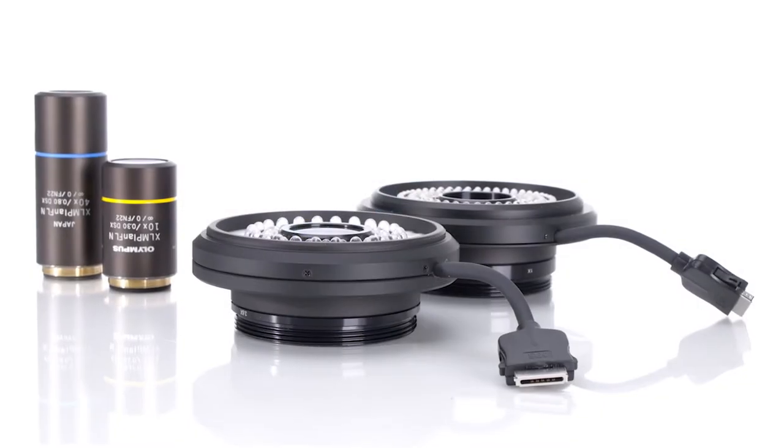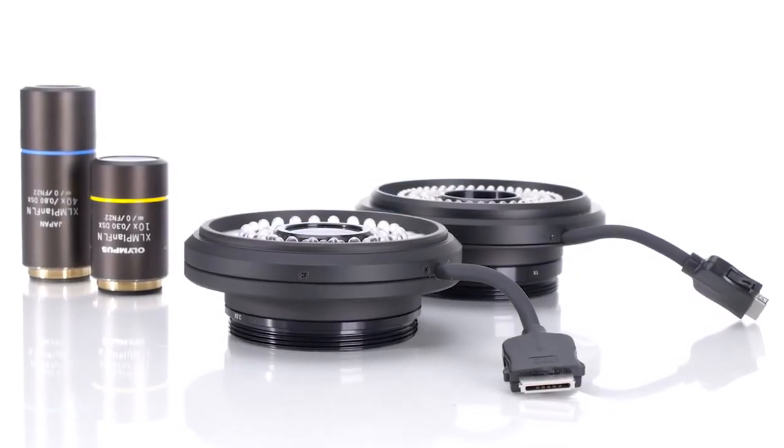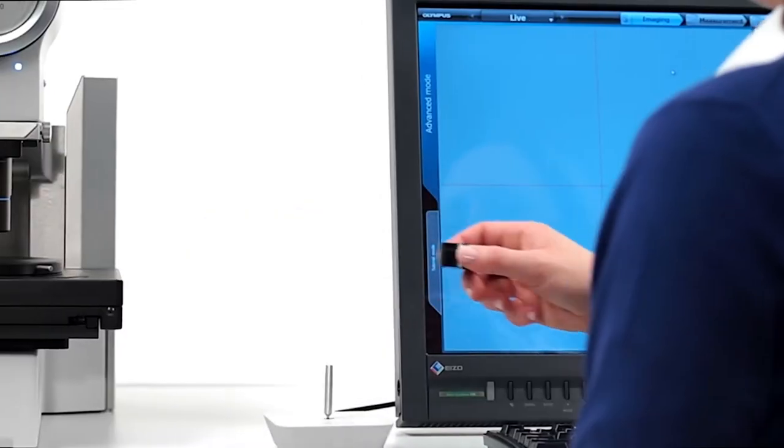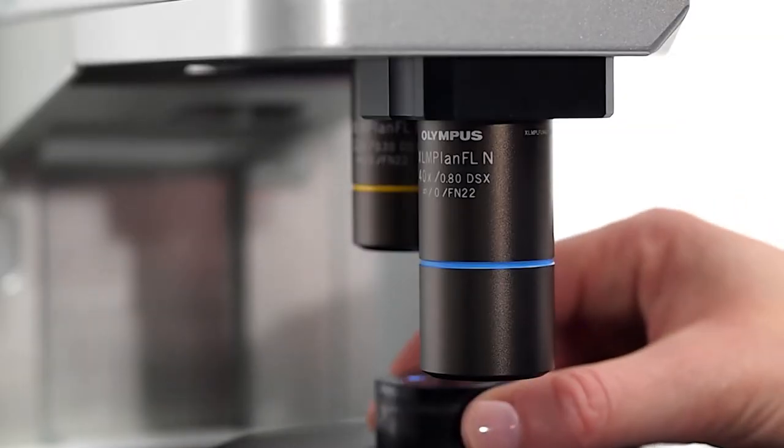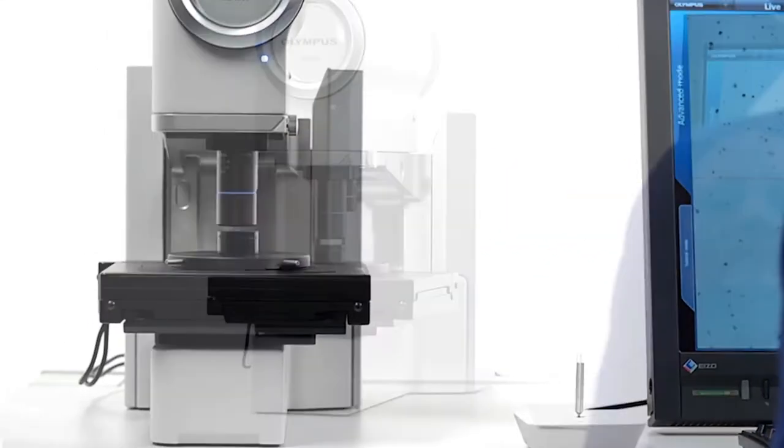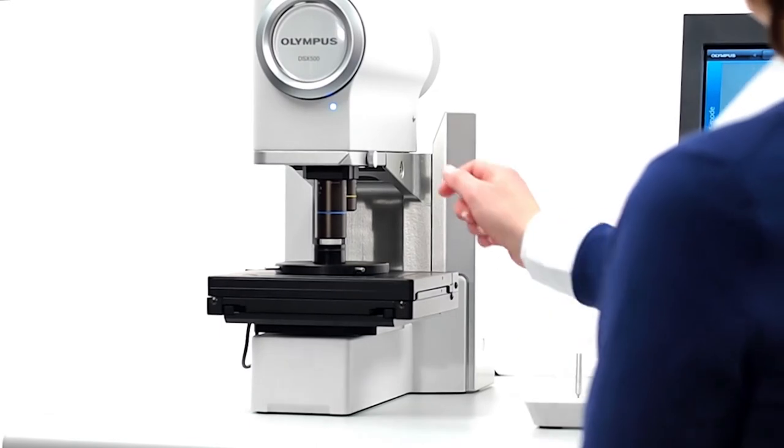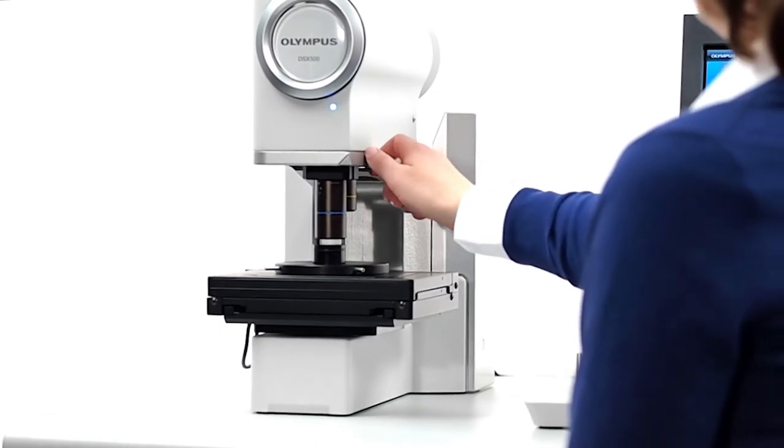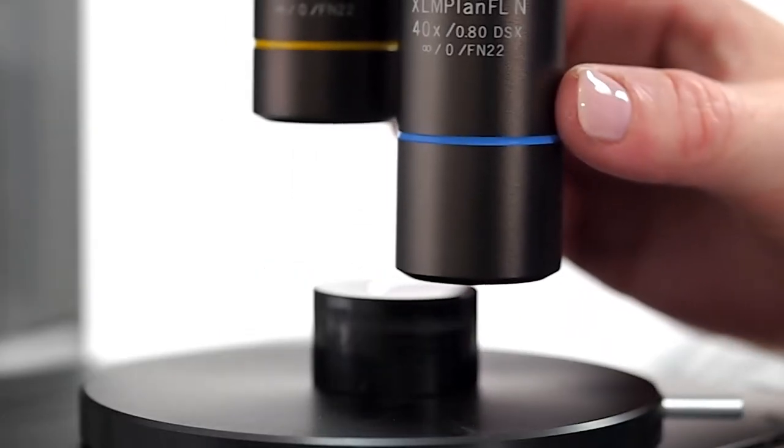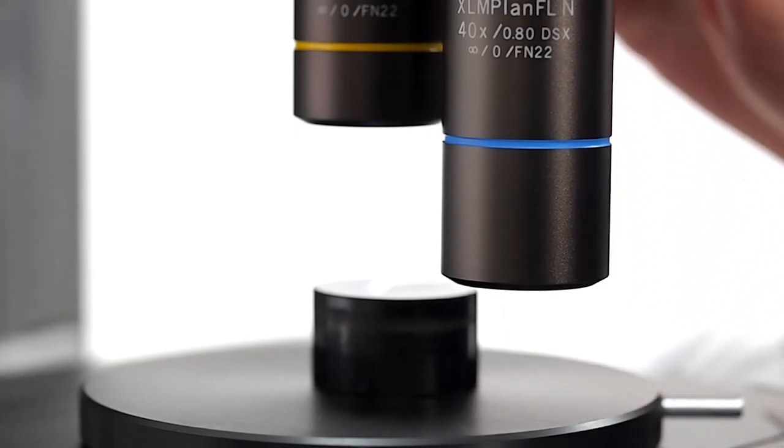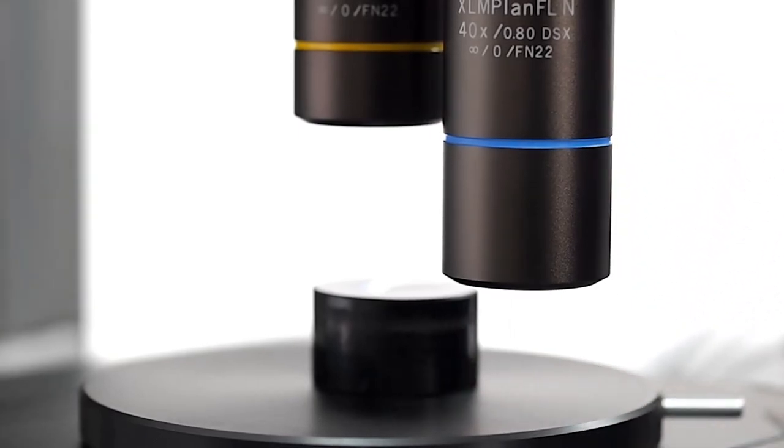New objective lenses specifically designed for DSX have high numerical apertures and long working distances for accurate observation and metrology in the widest range of applications. That provides you with extra room for uneven samples while preserving the high resolution you need.